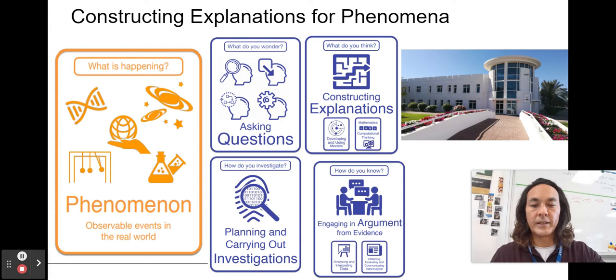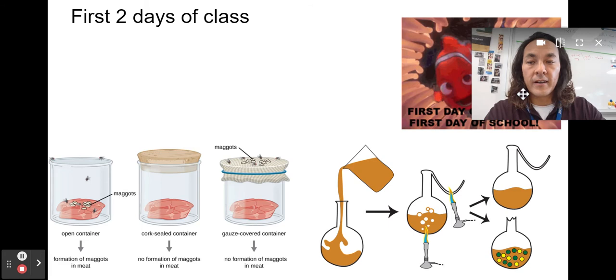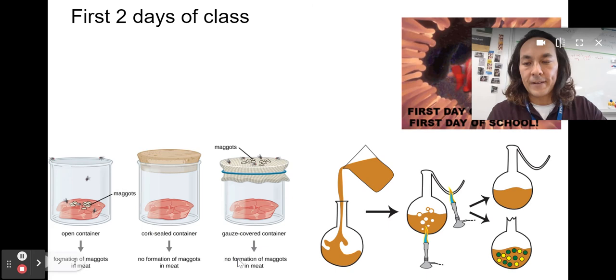We practiced claim-evidence-reasoning with the white-footed mouse model — you can go back in Google Classroom to repractice that. We started class by reviewing experimental design. Here we have Francisco Redi's famous experiment and Louis Pasteur's famous experiment.